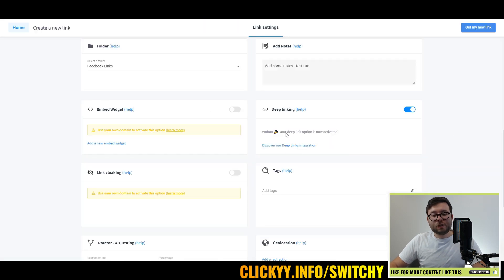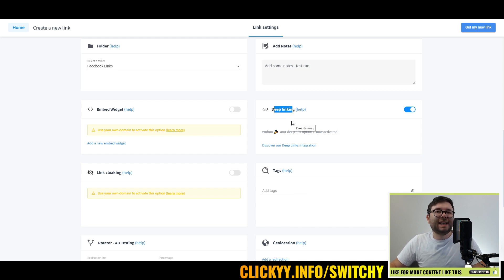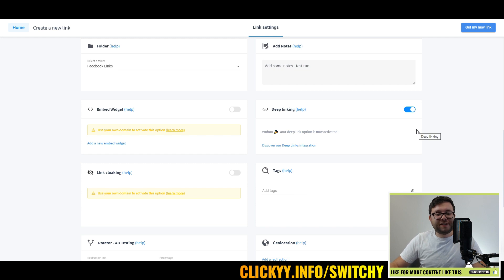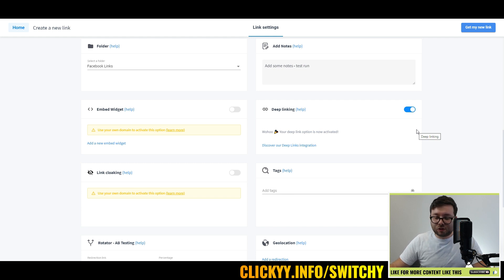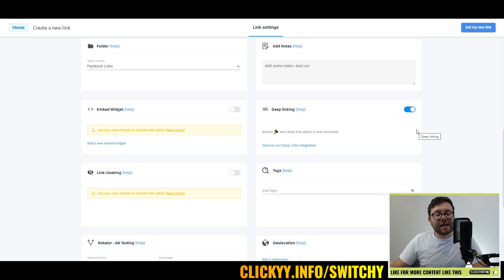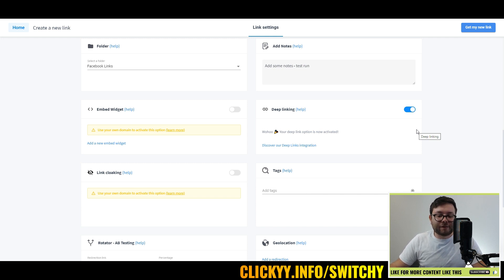Now it's also got a deep linking option. For those of you who don't really know what deep linking is, when this is toggled, it will automatically detect what sort of device a user is on. So if they're on the mobile, tablet, or specific sort of device that you can think of, and you've got optimized pages for those specific devices, it will send them to that device, so it's the optimum browsing experience for them.